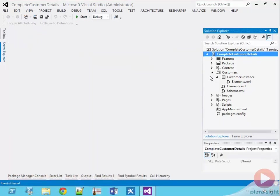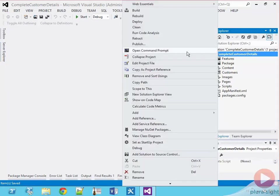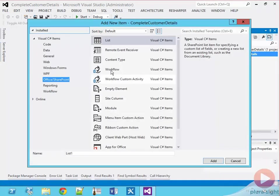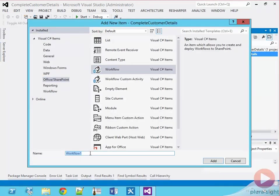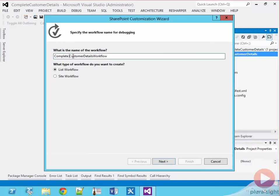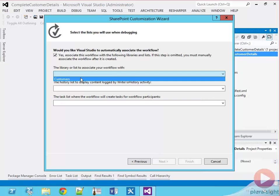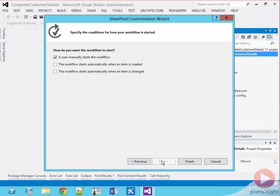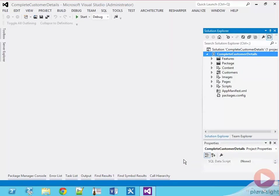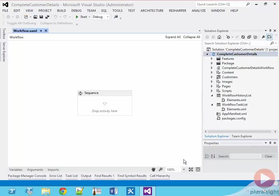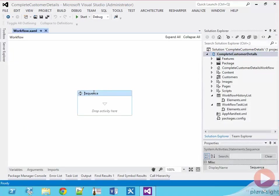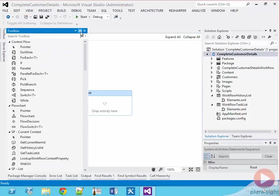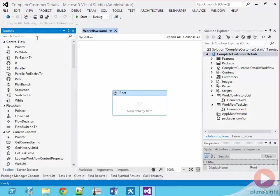Next, we need to create a workflow, so I'll add a new workflow called complete customer details workflow to my project. I'll separate the words out to make it a little bit more friendly to the end user. I'll also set it as a list workflow and create an association with the customers list in our project. First, I'd like to rename the default sequence activity to root. Now our workflow will have four major components to it.